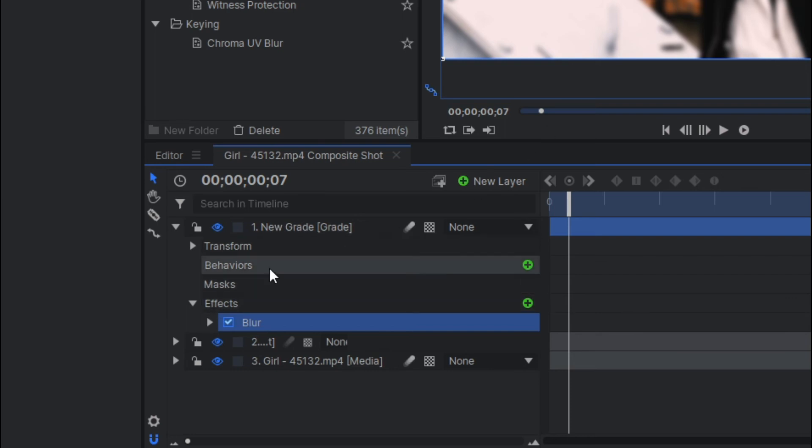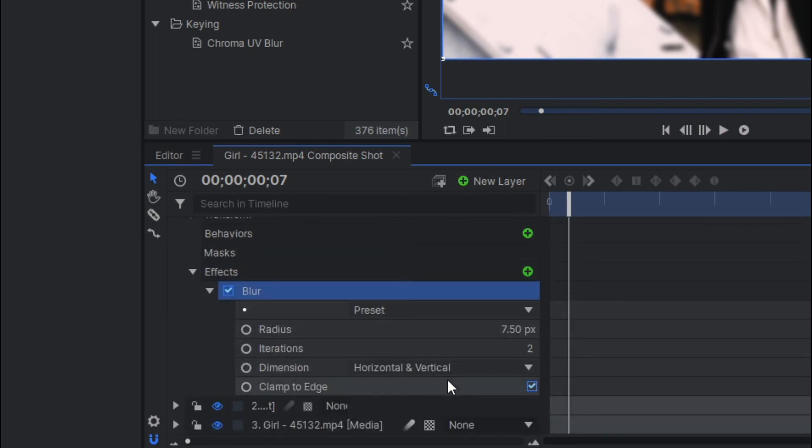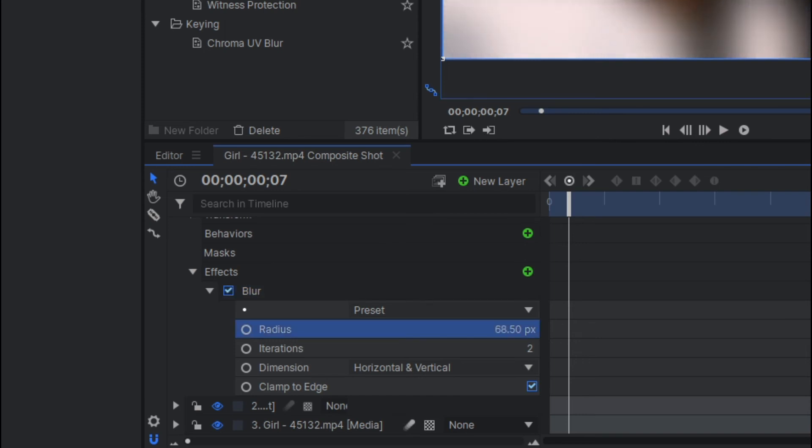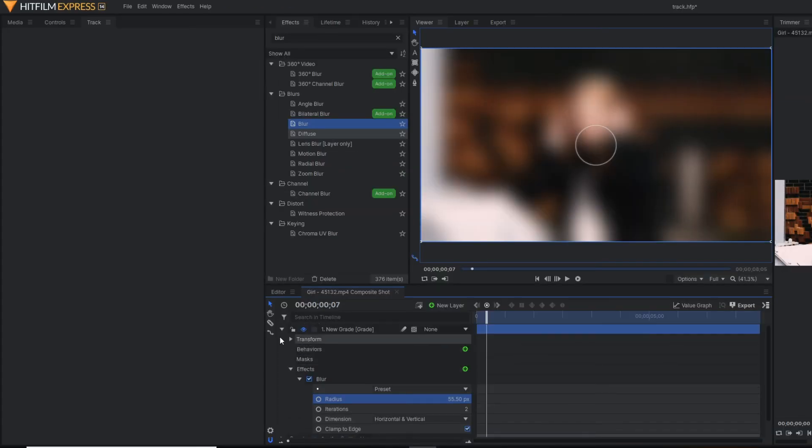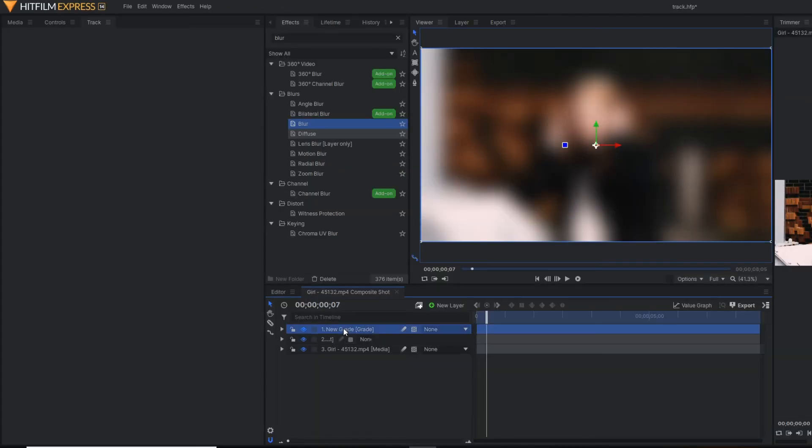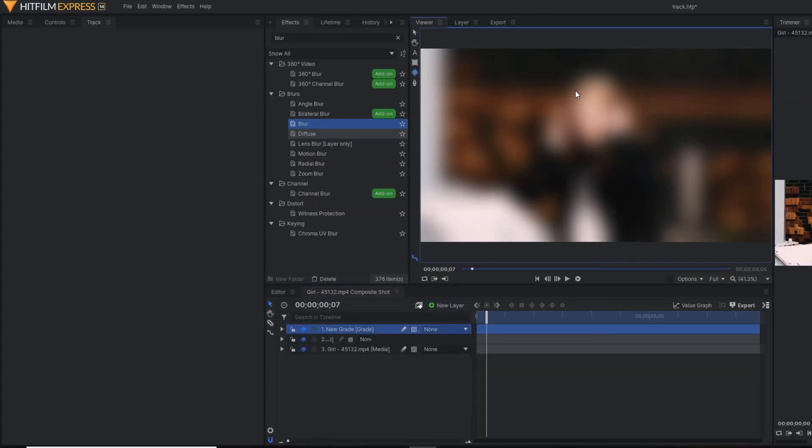You can see here, blur effect is applied. And from here, I'm going to change the radius so that you can manipulate the blurriness effect. And then, we are going to mask this.